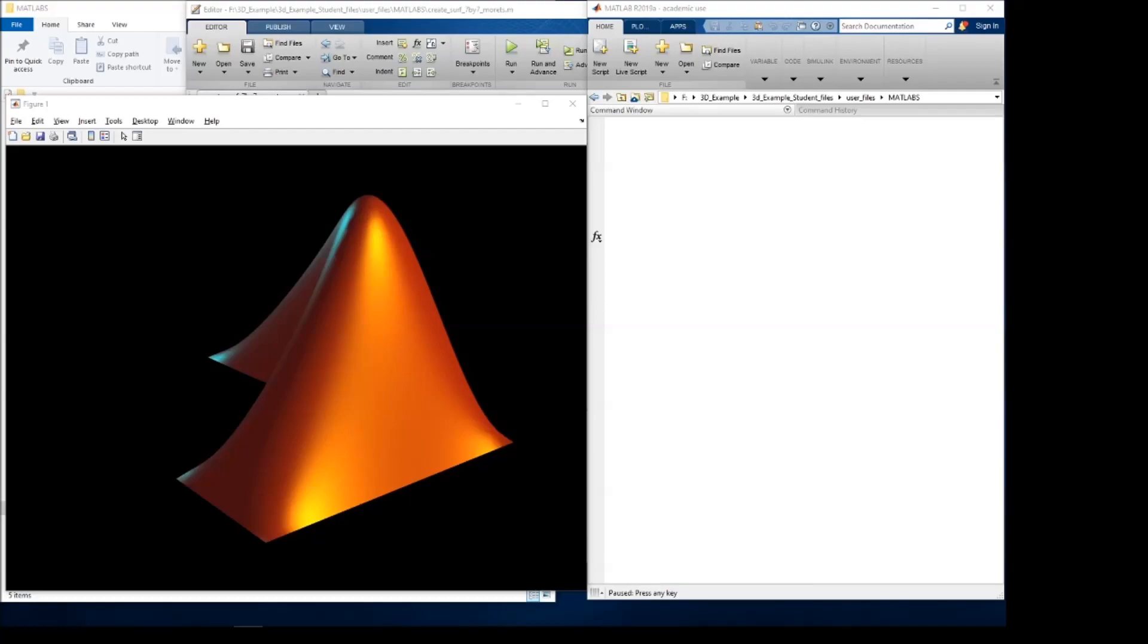Hello, this video demonstrates one way to use MATLAB with ANSYS Fluent to create a moving boundary UDF for use with the dynamic mesh capabilities in Fluent.